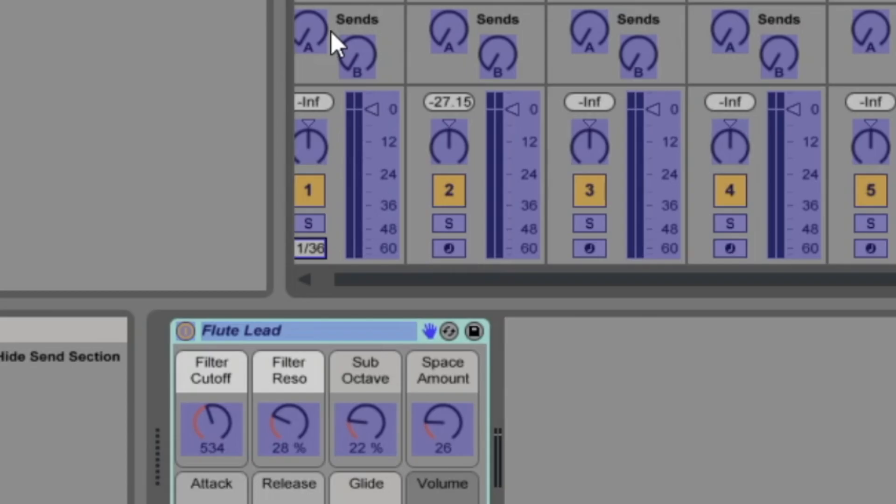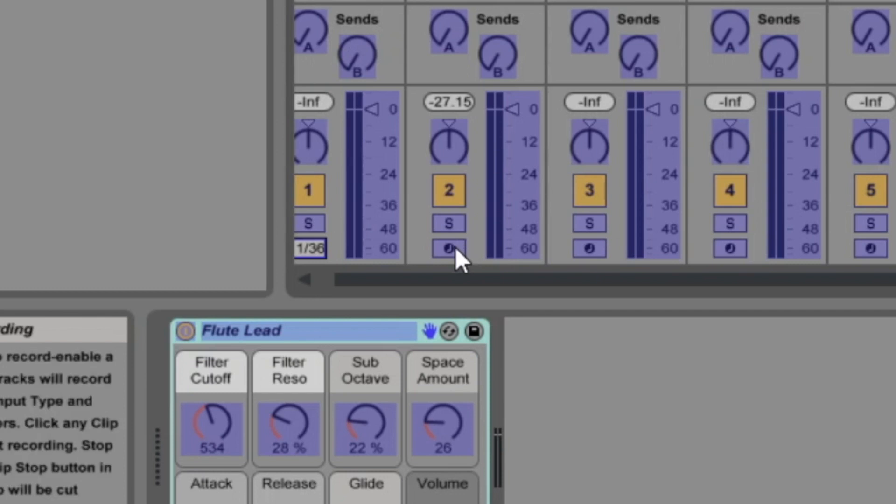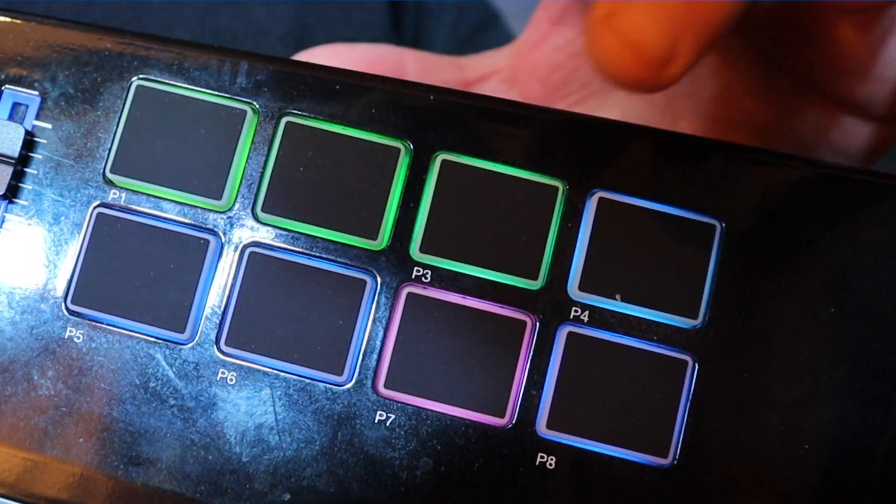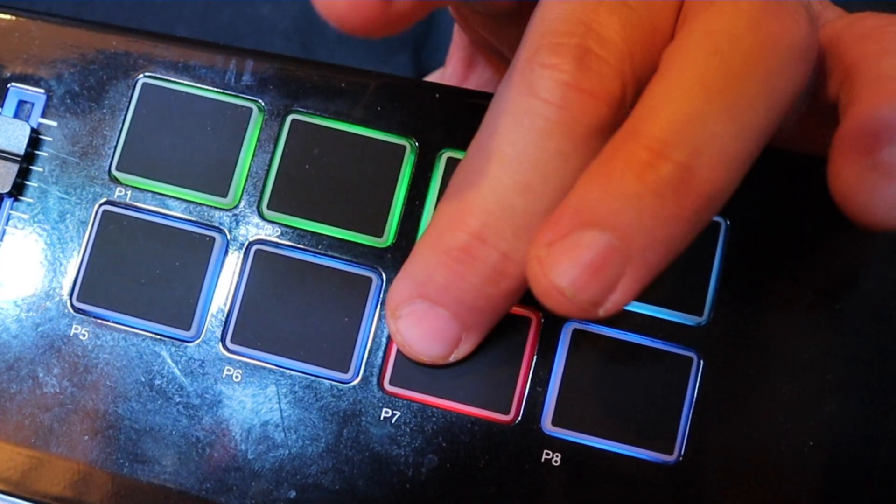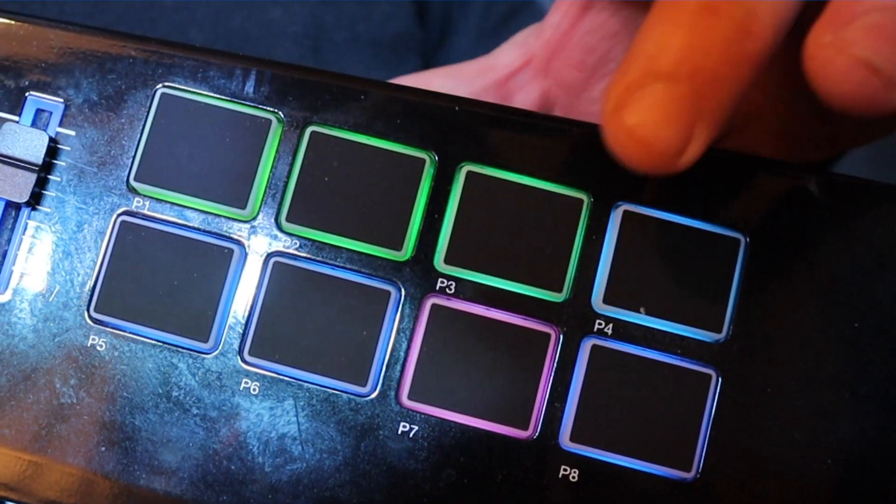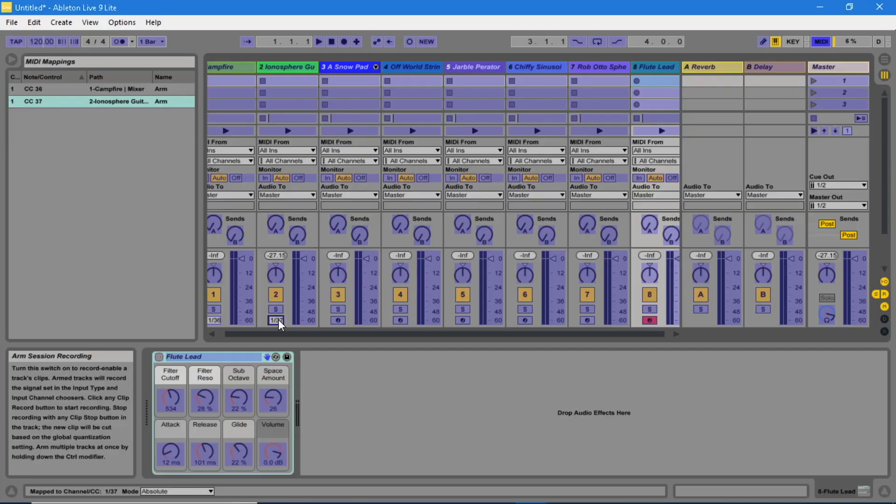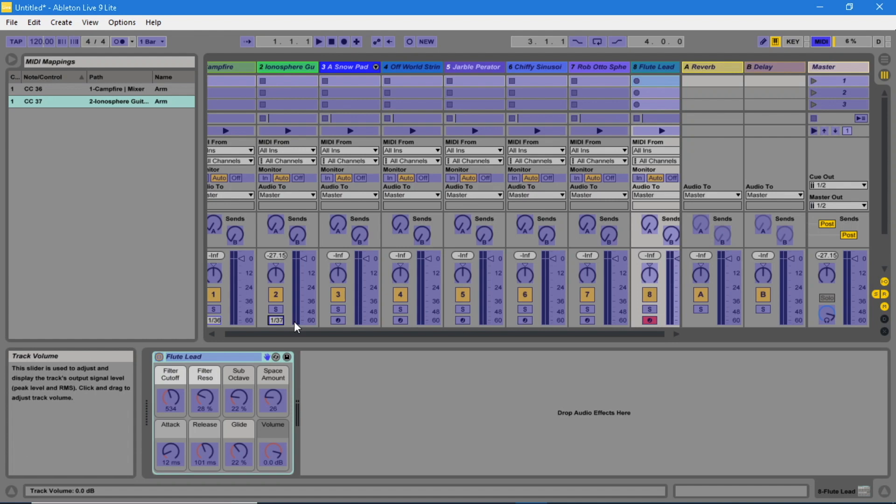Click on the arm button for MIDI track 2 and click on a different pad on the Vortex. Continue doing the same until you have done all 8 tracks.